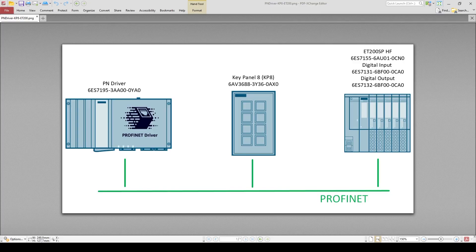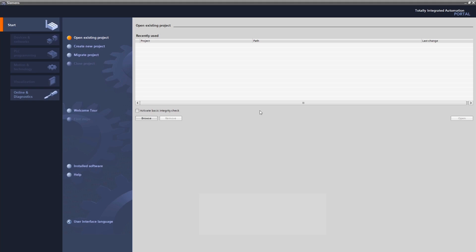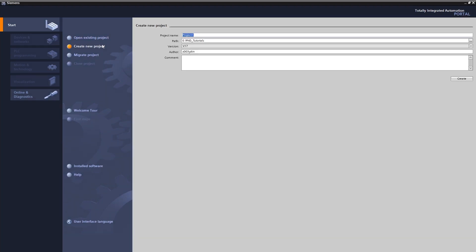Let's get started creating the TIA Portal project. After opening TIA Portal, we need to start by creating a new project. In order to create a new project, we should first click Create New Project, type the project name and click the Create button.